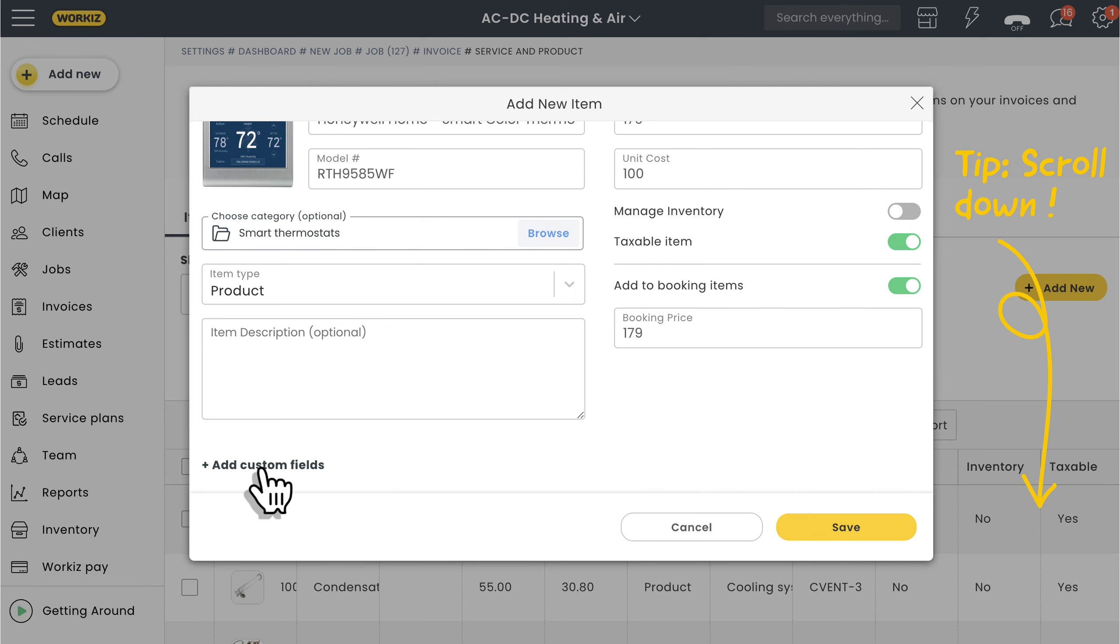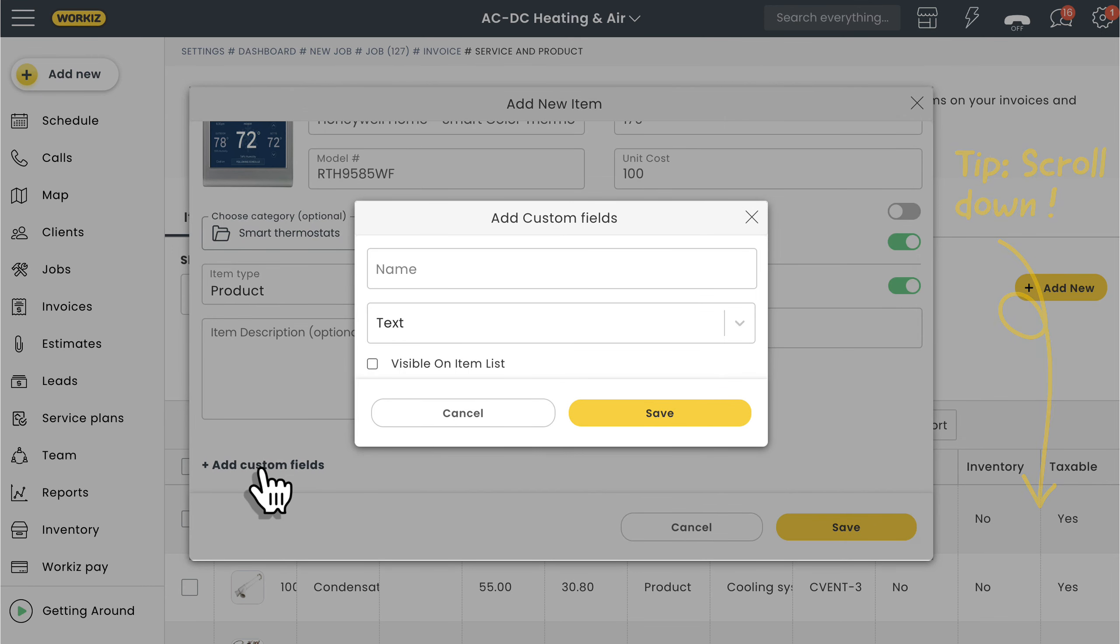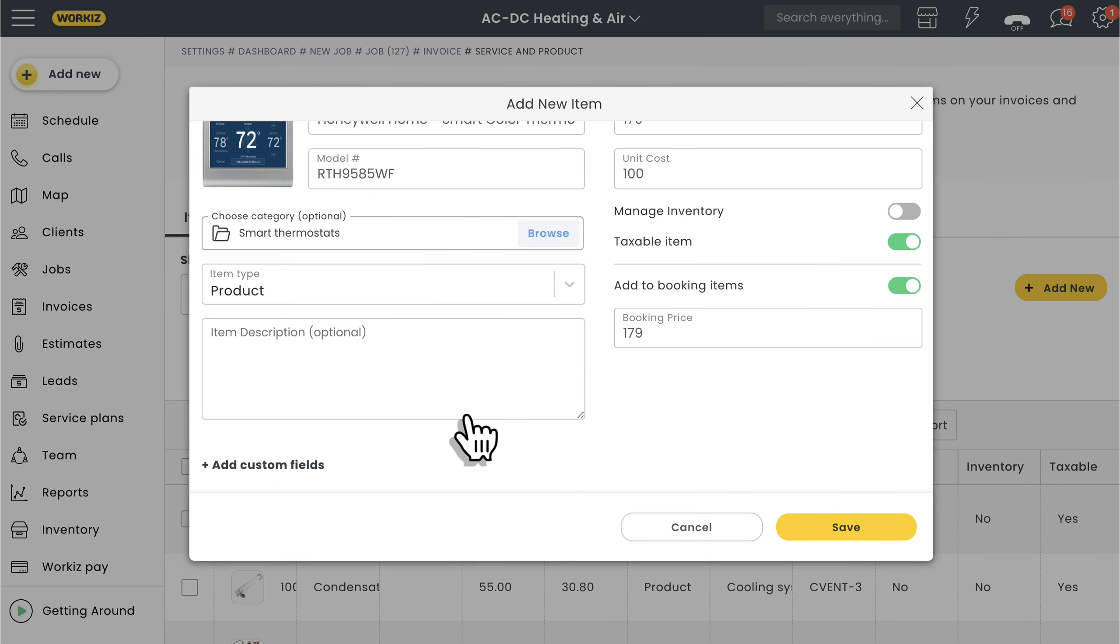Last, let's quickly show you how to add a custom field to your item. You can use this to log other item-related information that you want to track, like a vendor part number, paint color, supplier information, and more. Okay, so that's creating an item.